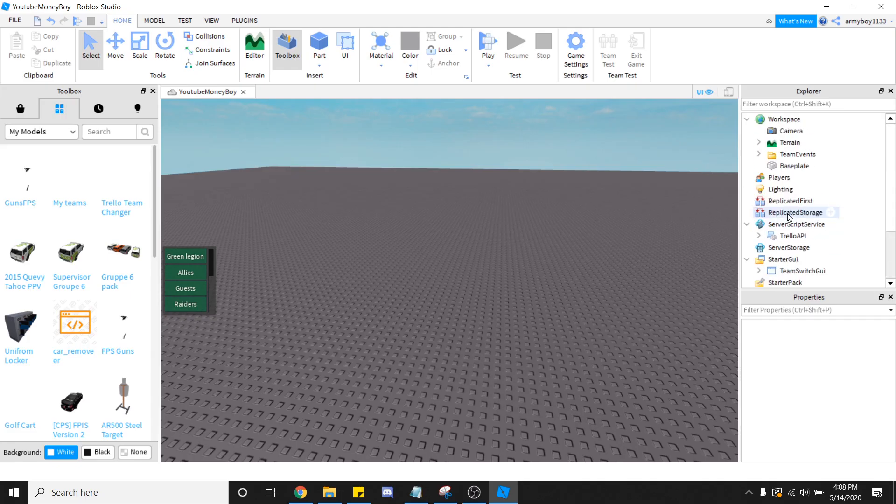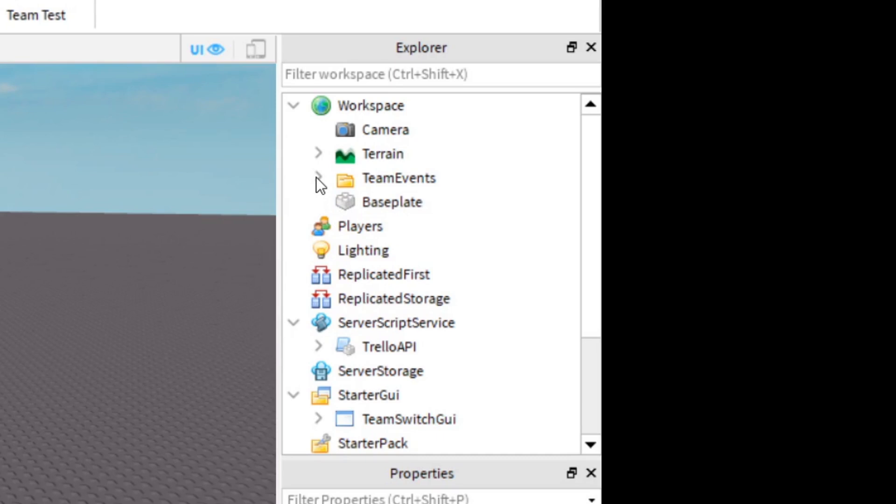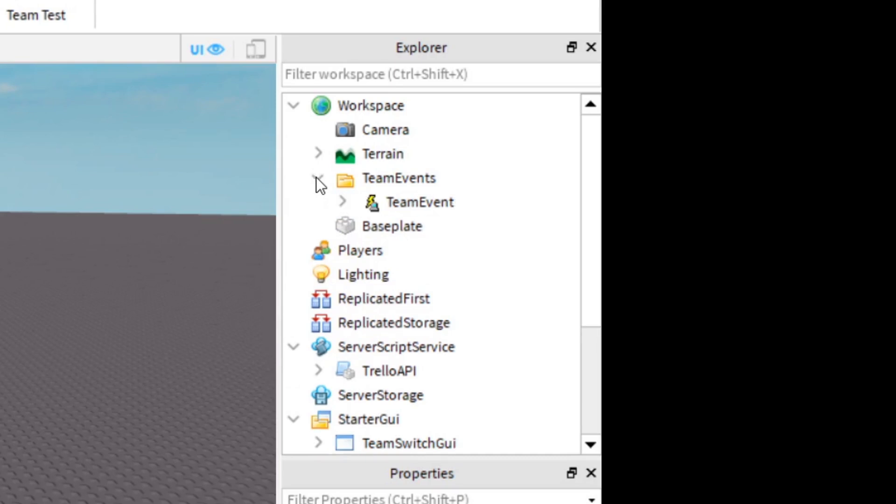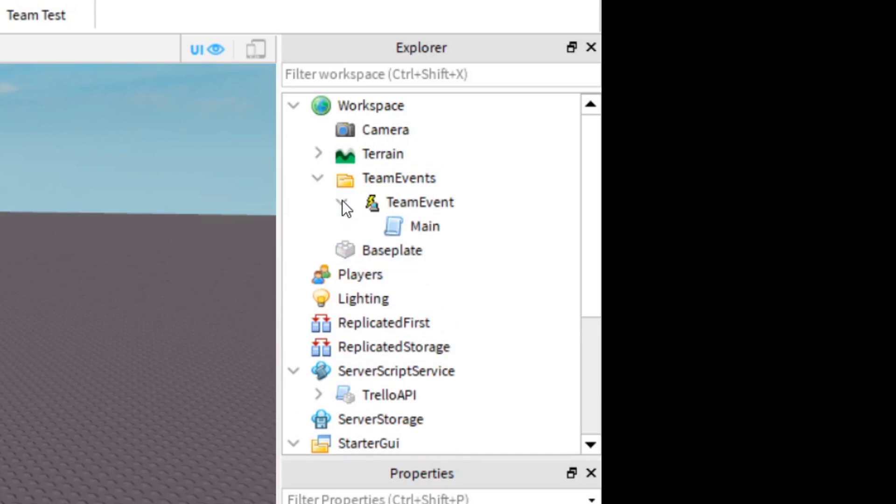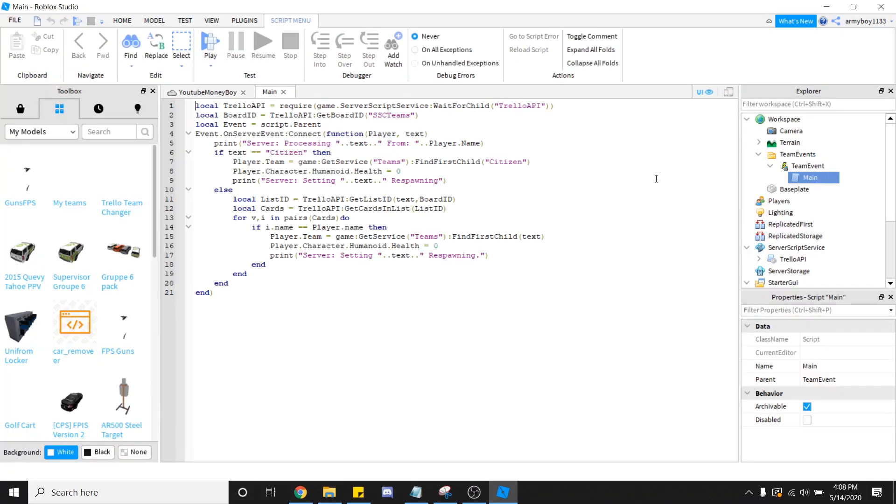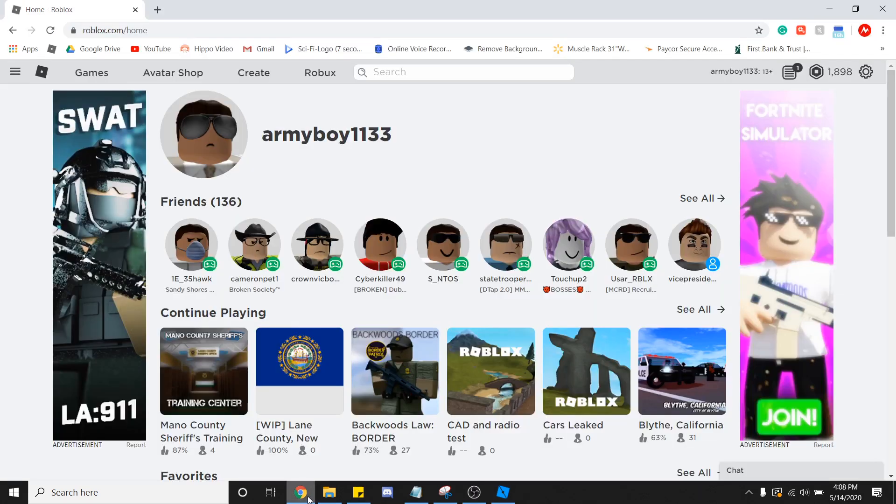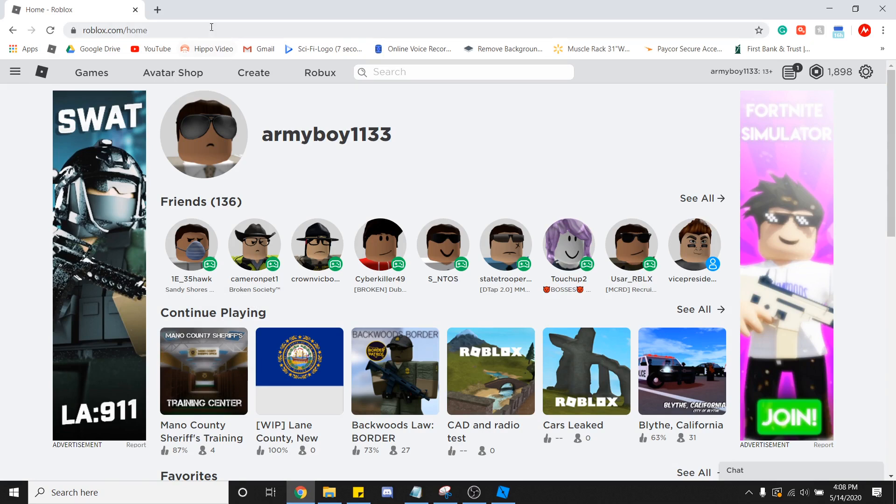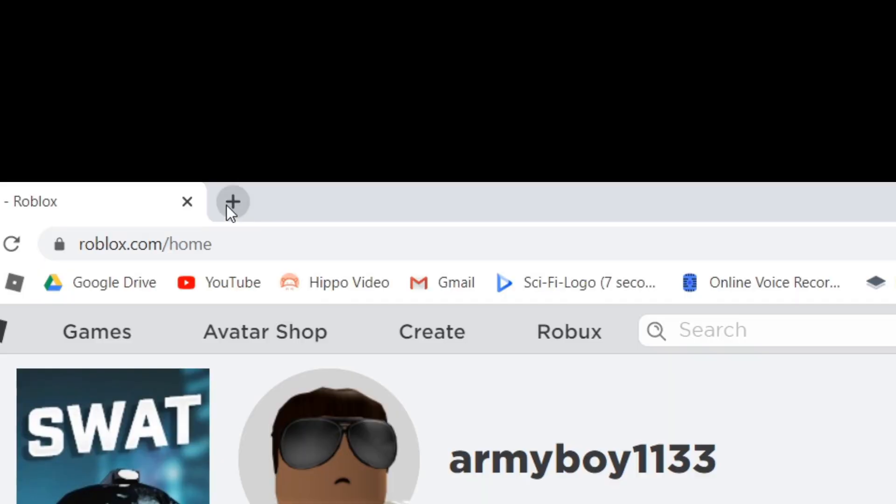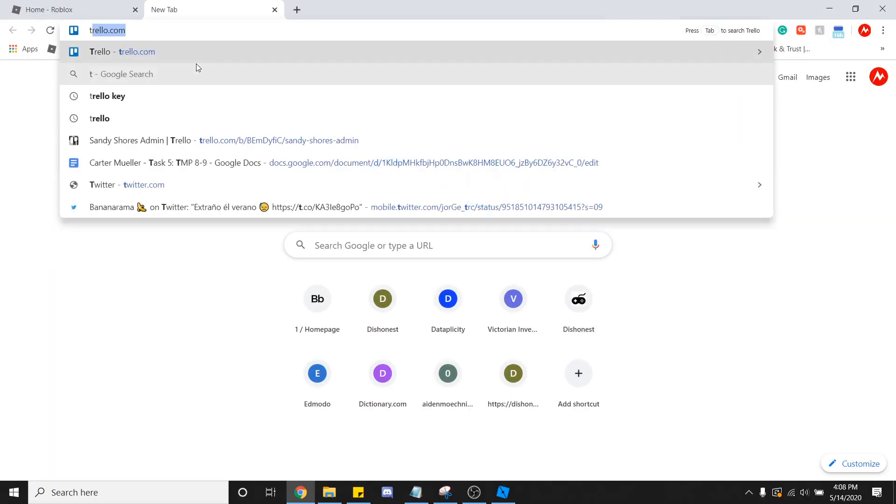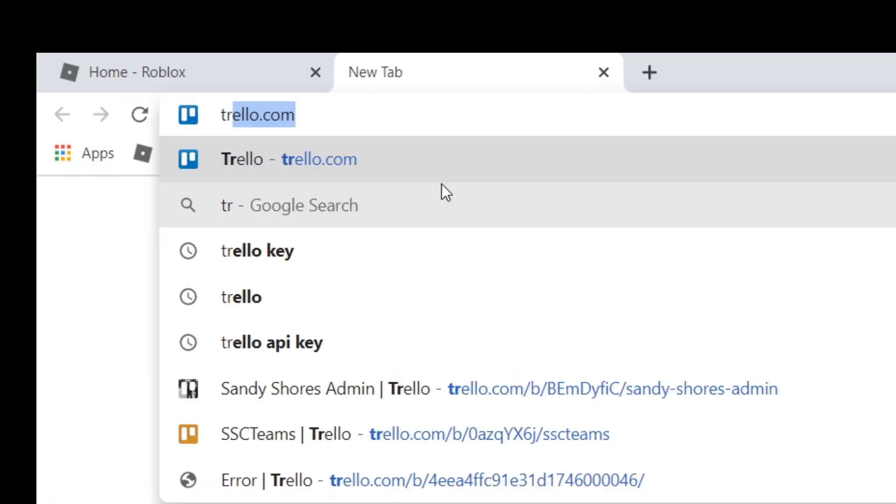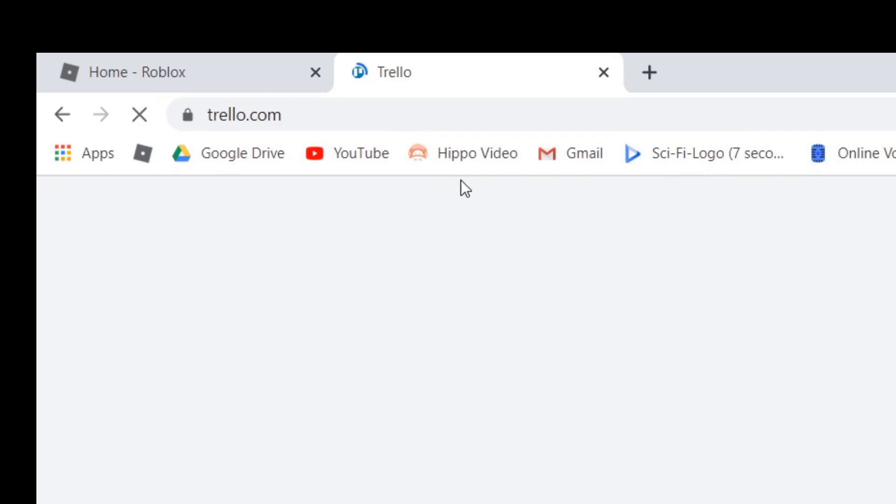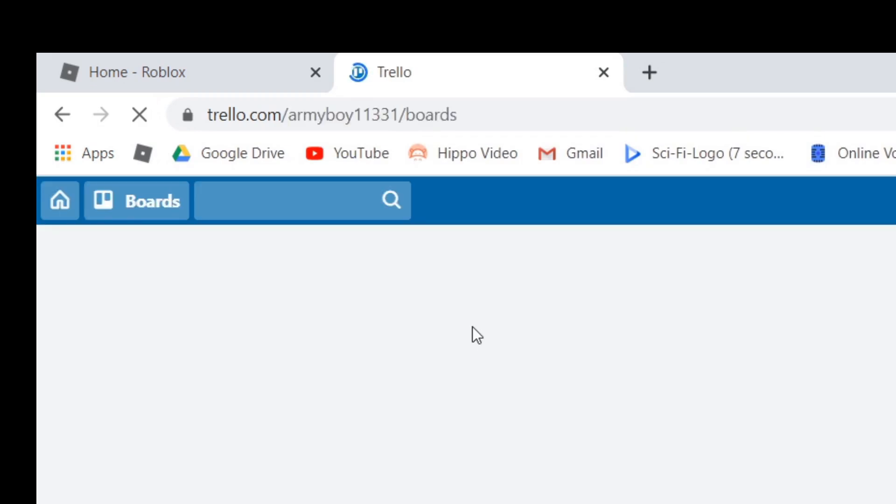Next thing that you're going to do is you're going to want to open Team Events. Open the Team Event, and then click on that. We're going to leave that open for now, and we're going to go into Google Chrome, or Microsoft Edge, or Explorer, or whatever you guys have. You're going to click New Tab, you're going to type in Trello.com, link in the description if you need it.